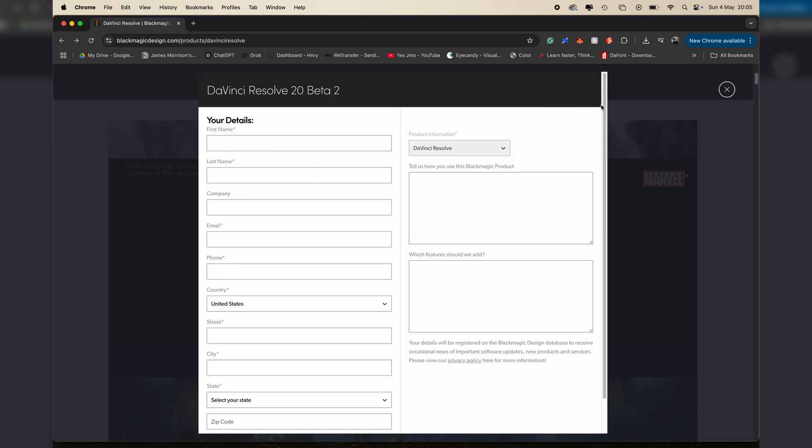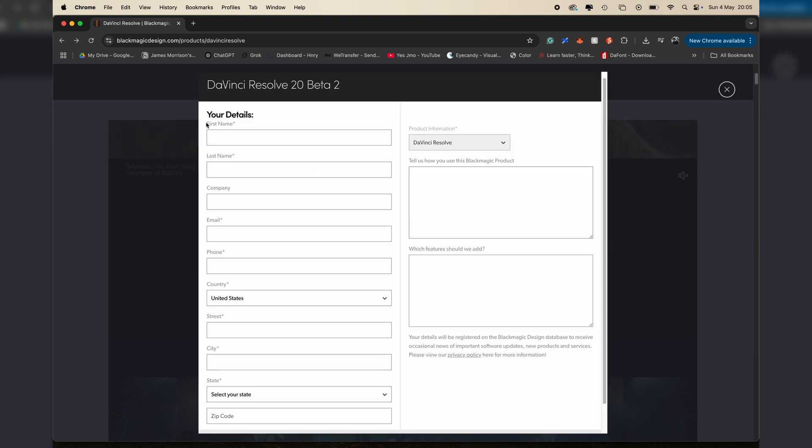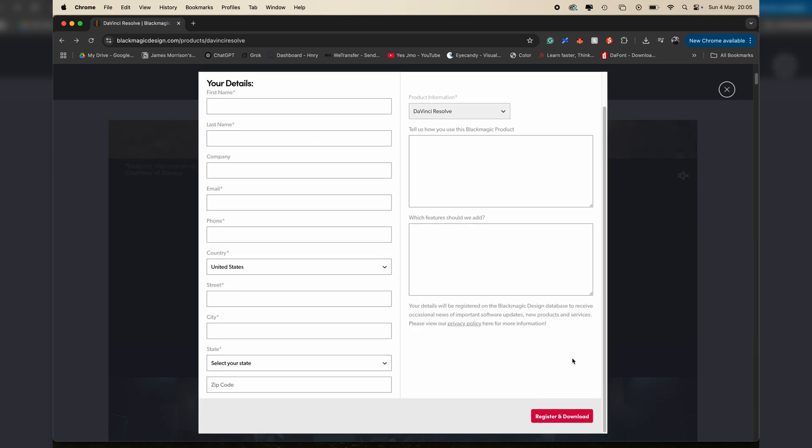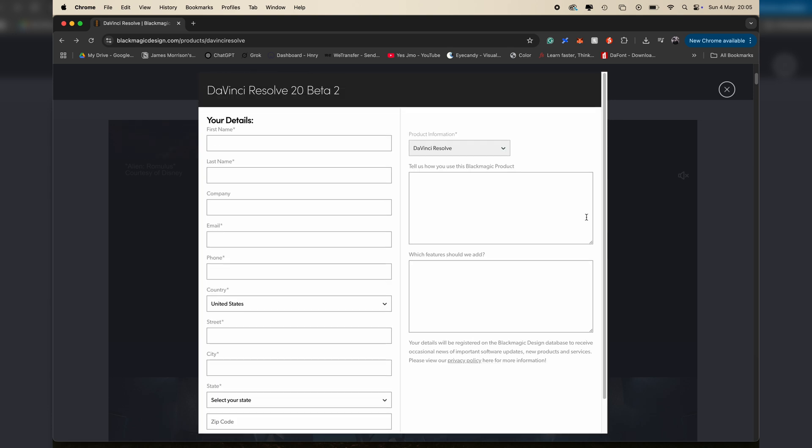You'll have to put in some information like your name, where you live, and then just register and download. The file is about three gigabytes and it'll take about five minutes to download.